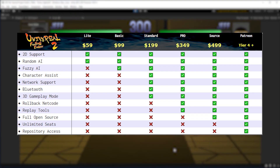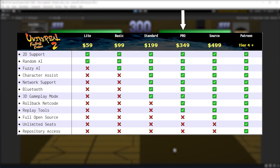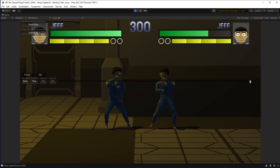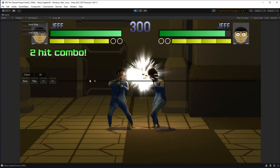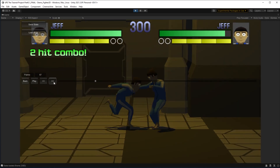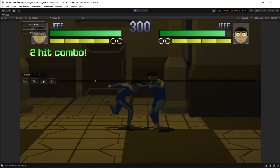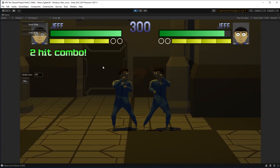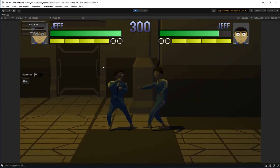The replay tool is a tool provided in the pro version of UFE and above. It allows you or your players to record and play back certain sections of a match at regular speed or even frame by frame. With the tool you can also save and load back into previous game states.